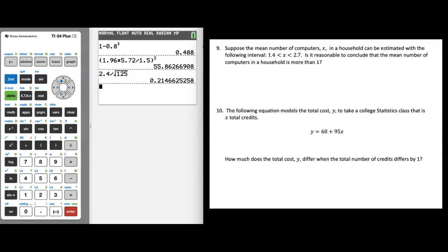Number nine: suppose the mean number of computers x in a household can be estimated with the interval 1.4 < x < 2.7. Read this as: x is somewhere between 1.4 and 2.7. The question is: is it reasonable to conclude the mean number of computers in a household is more than 1? Yes, because the mean is somewhere between 1.4 and 2.7, which is more than 1. So it is reasonable to conclude this.